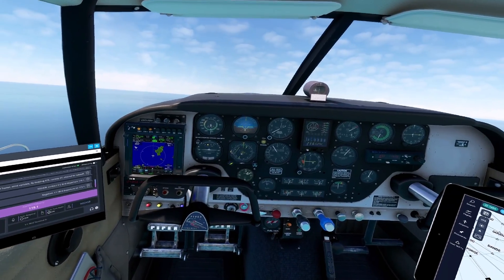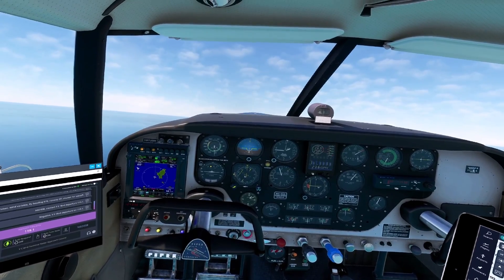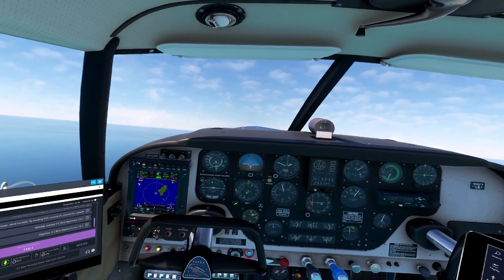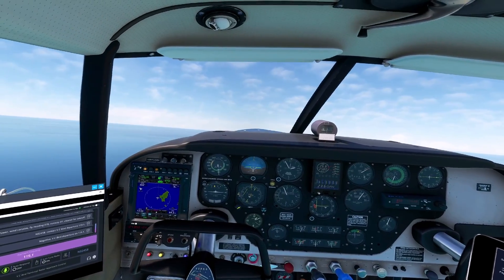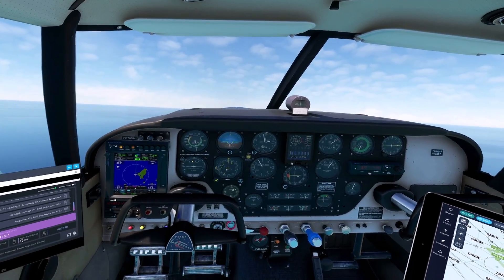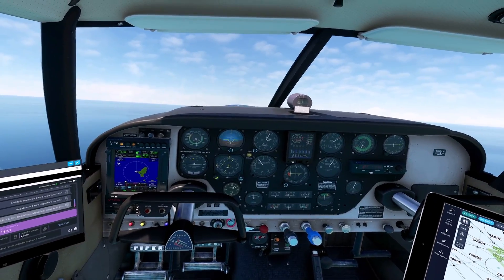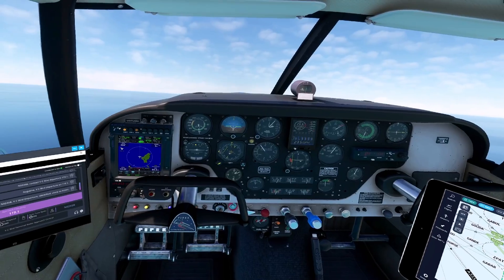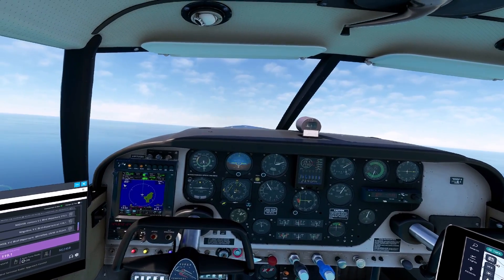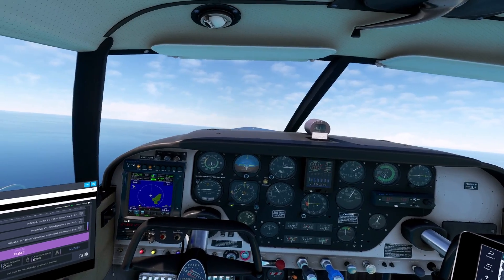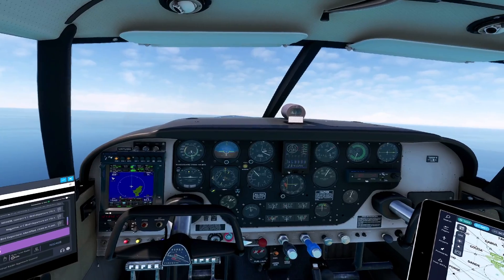Alright, there we go. VC Bird departure, November 024 Sierra Bravo with you climbing flight level 041. November 024 Sierra Bravo, VC Bird departure, identified, climb to flight level 041. November 024 Sierra Bravo roger, identified and climbing to flight level 041.